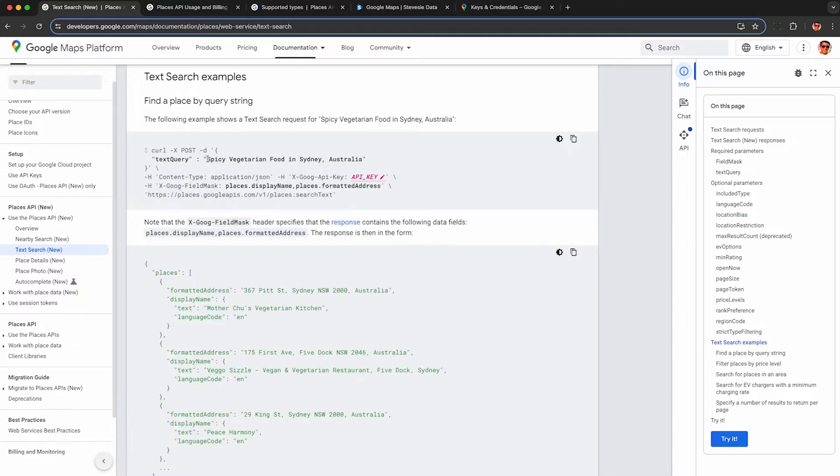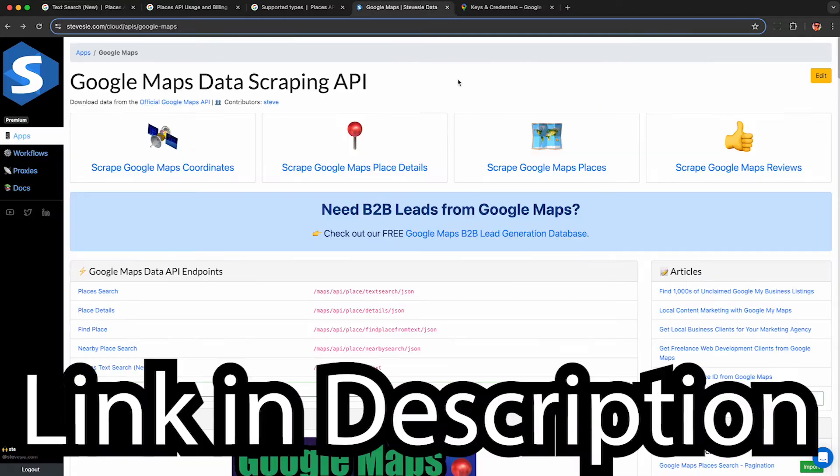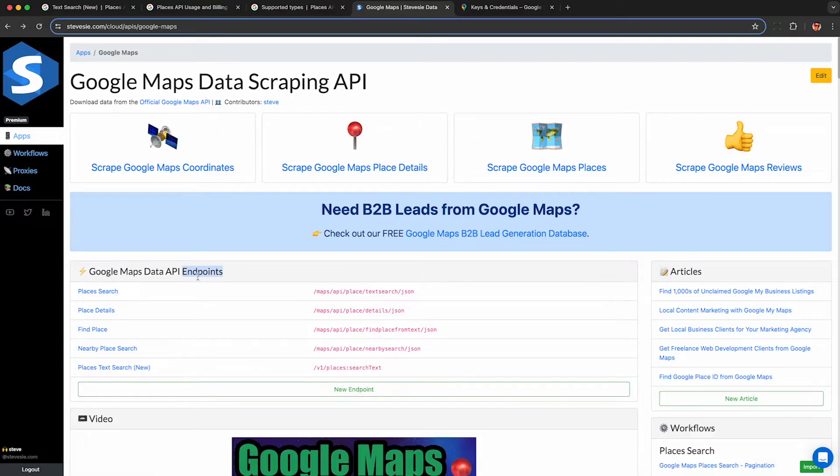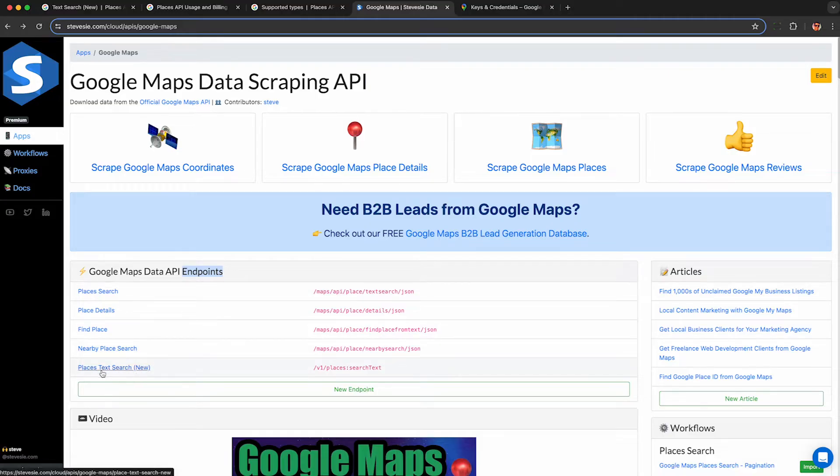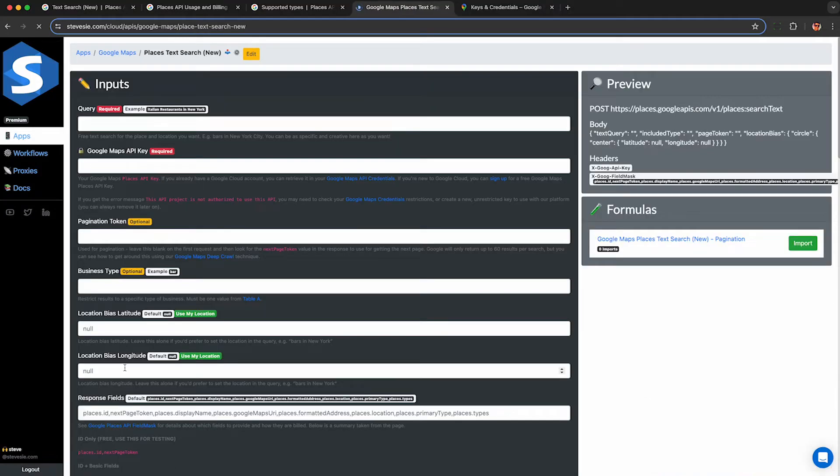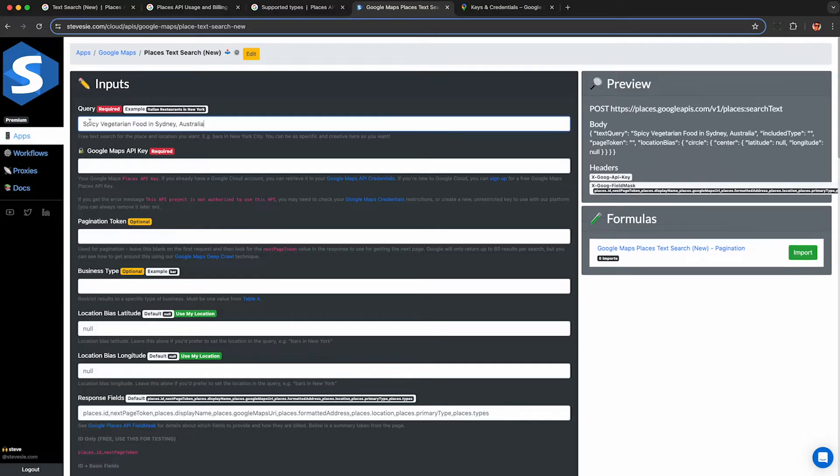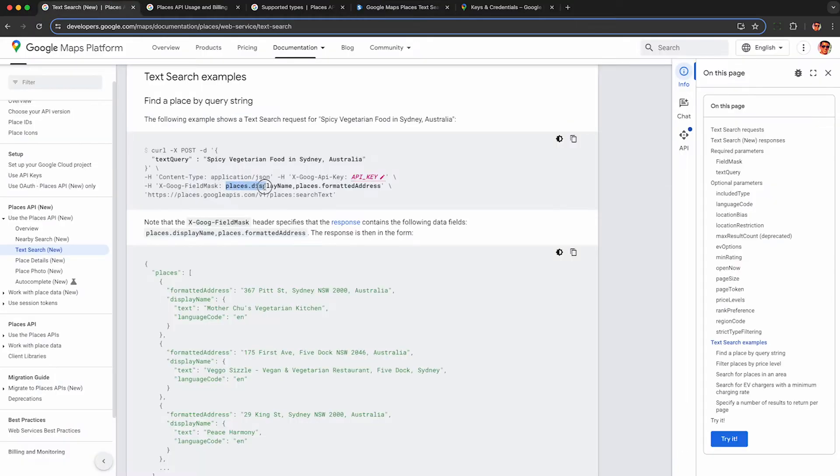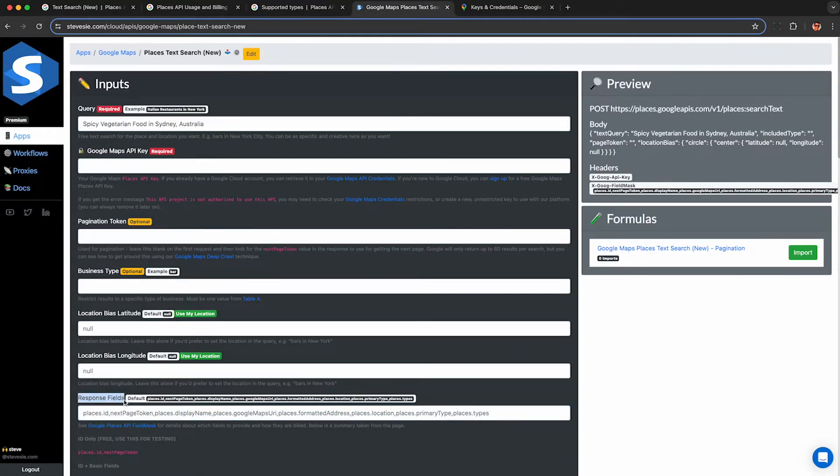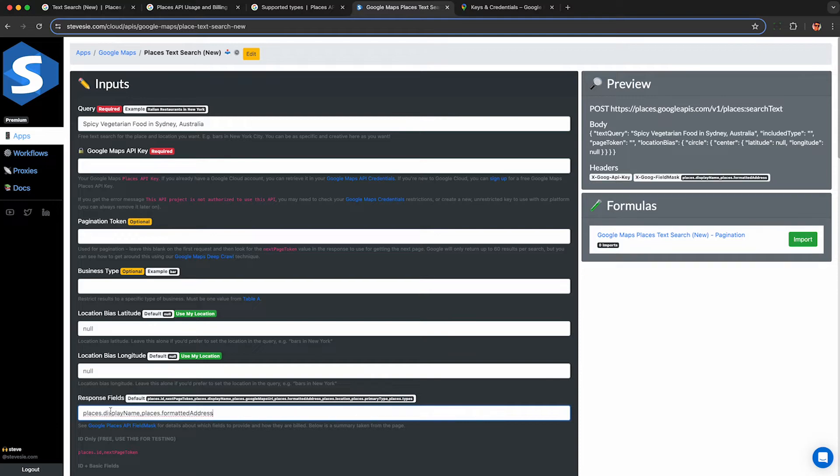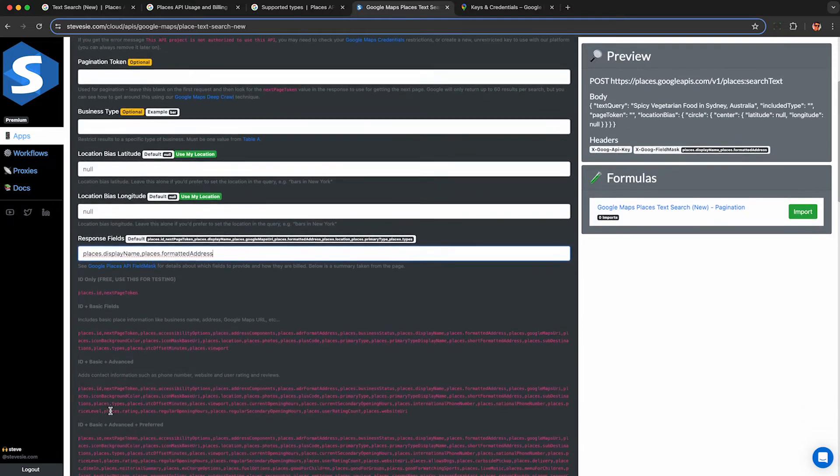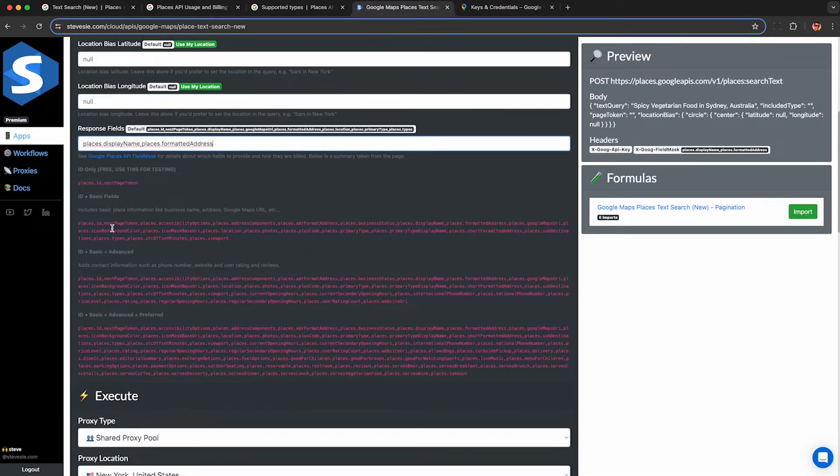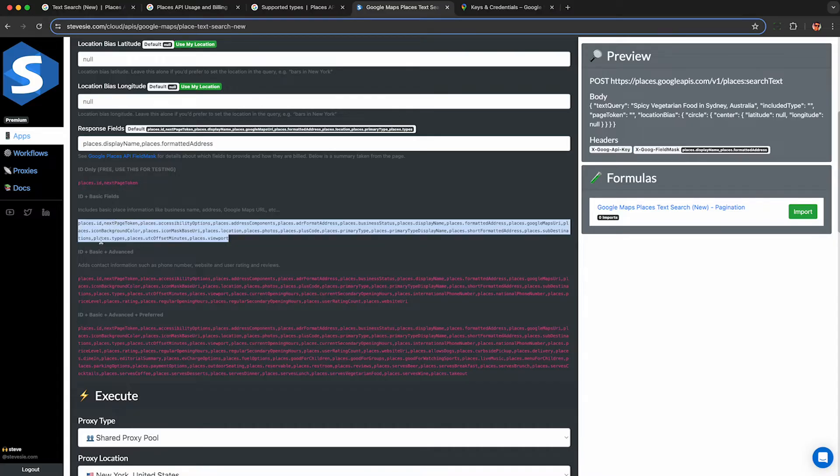All right, let's scrape some data with their example spicy vegetarian food in Sydney. And using the link in the description, we can query this API with my no code Google Maps API scraper. It's free to try it out and you can play around with the API to see how it works. So look for this endpoint here called text search new under places. I paste in my query and the tool will inject the query into the HTTP request so I can see the exact request and body it's going to make to the API in case I want to use this in my own code.